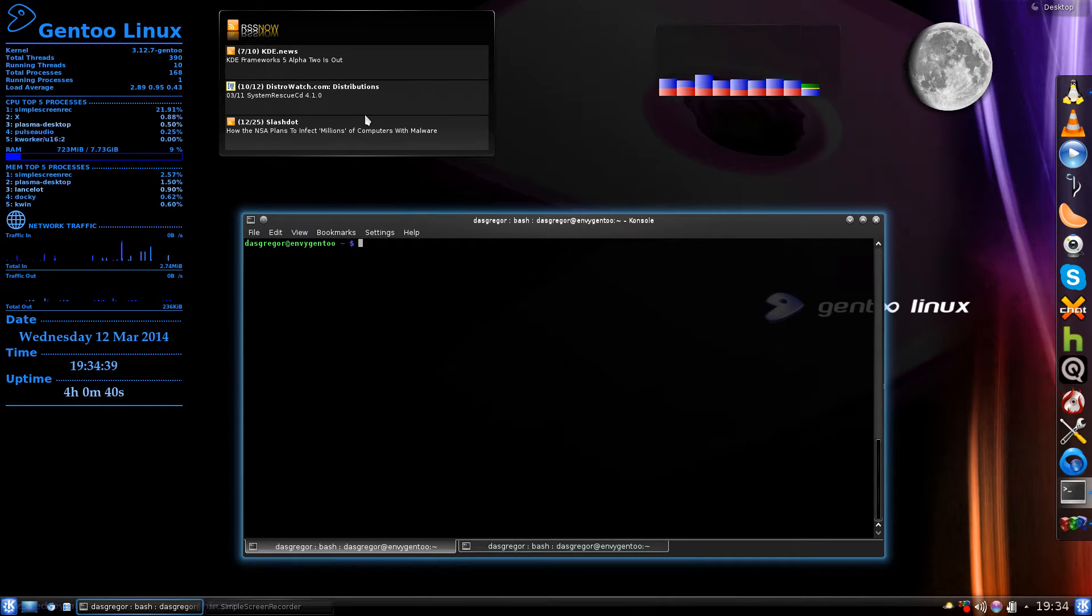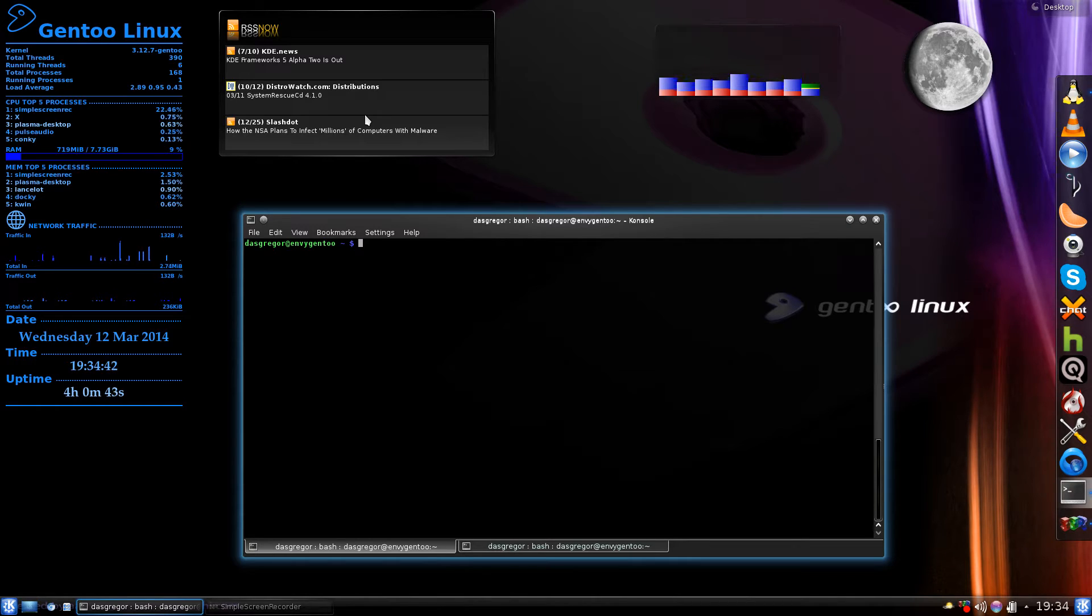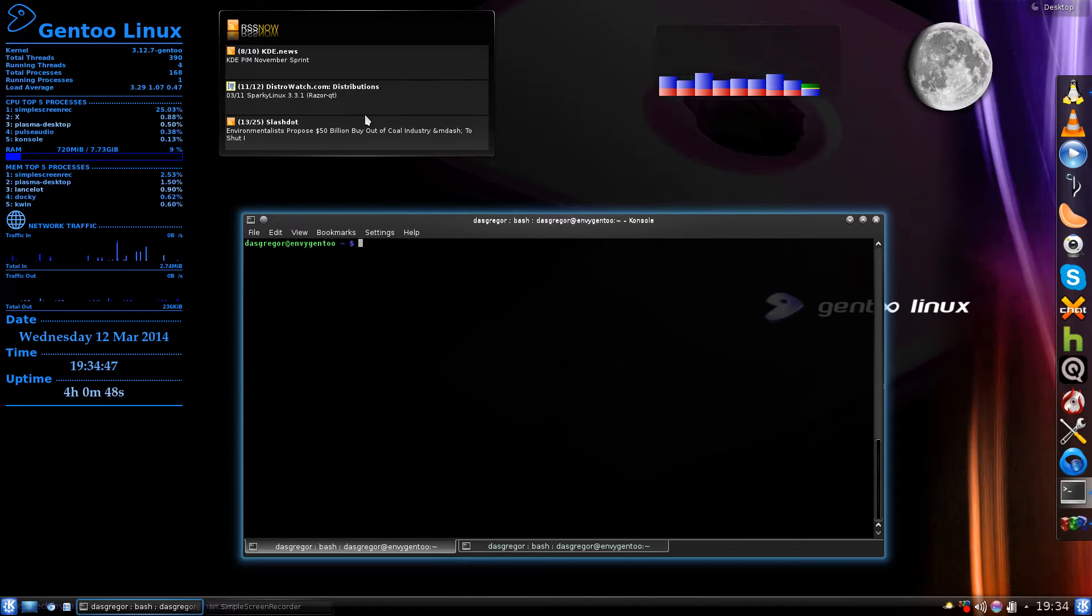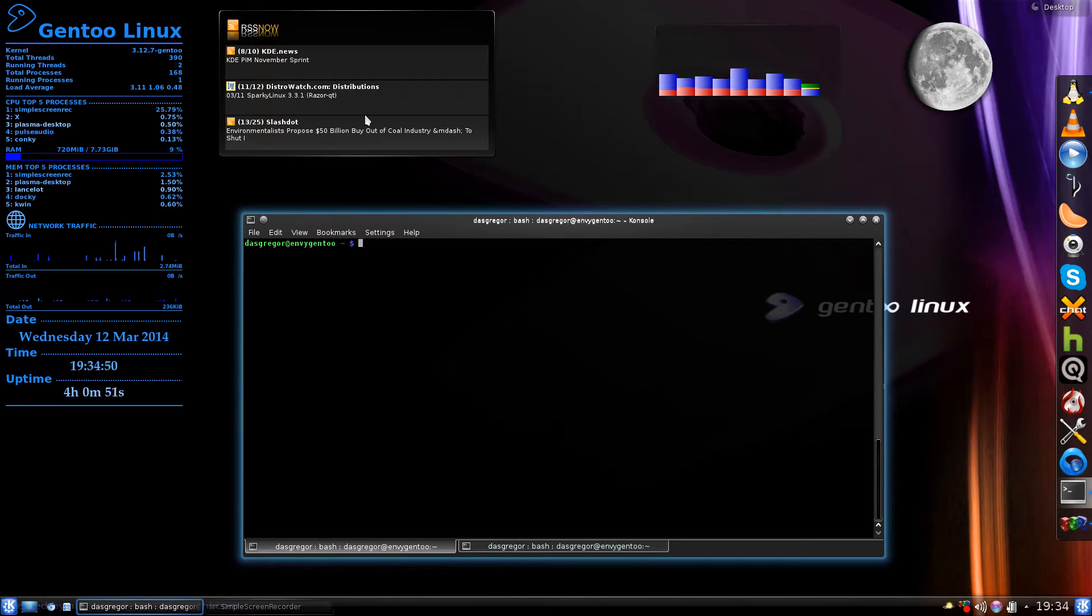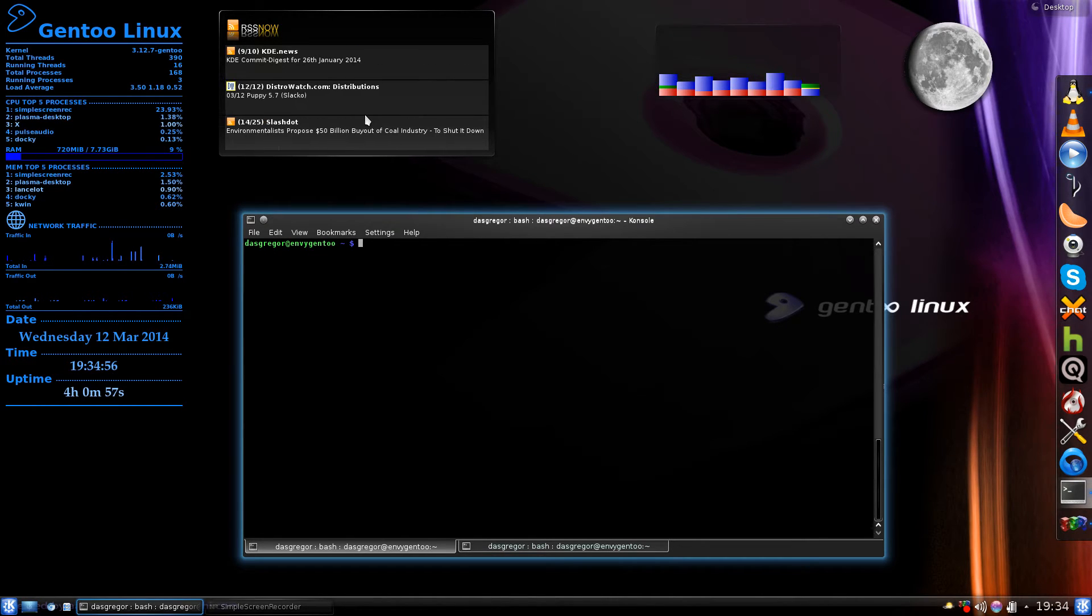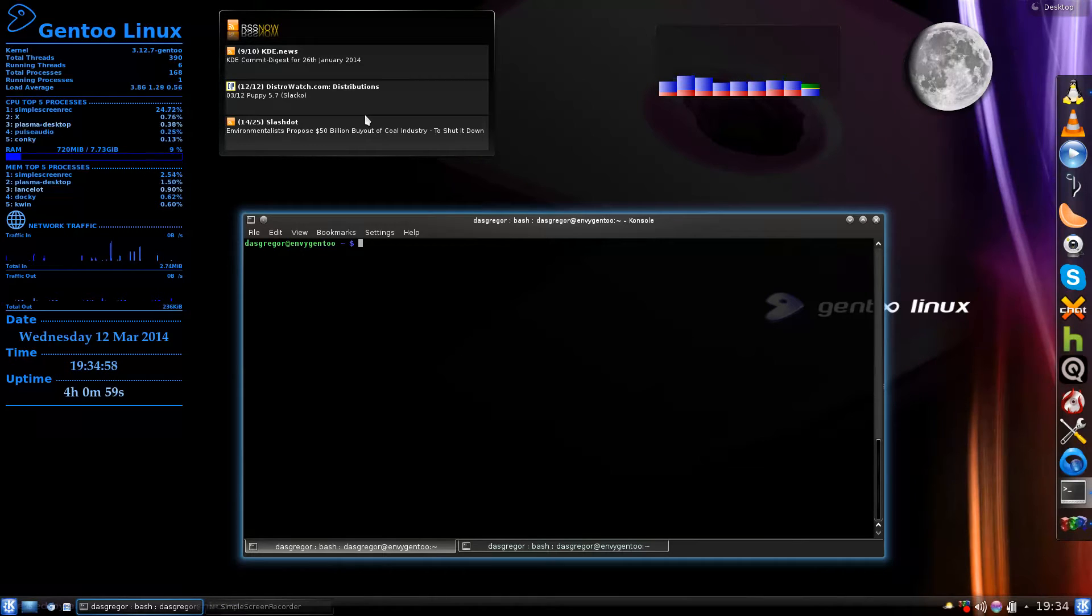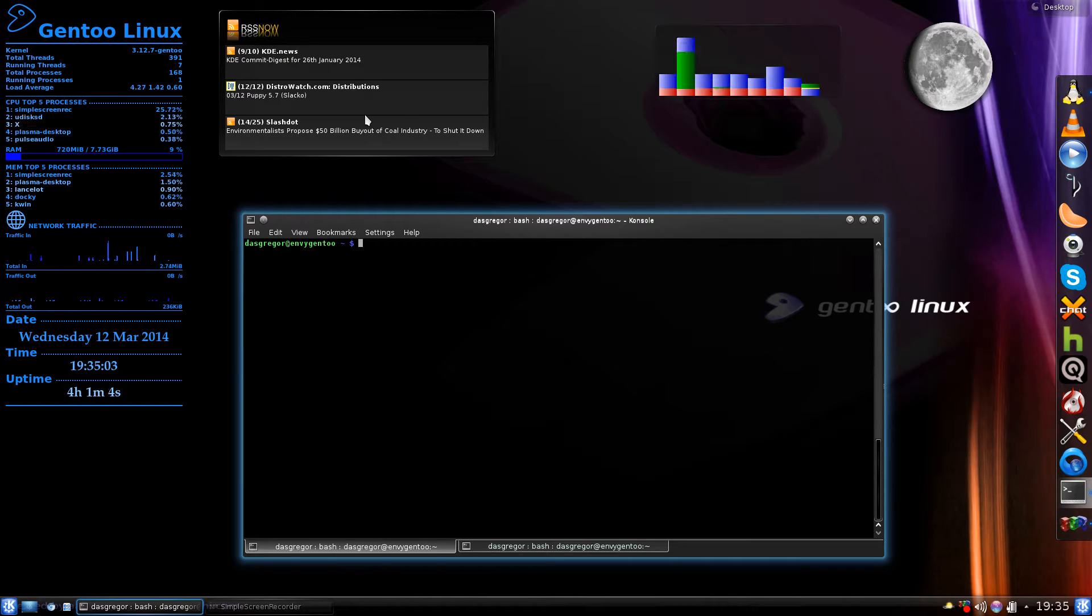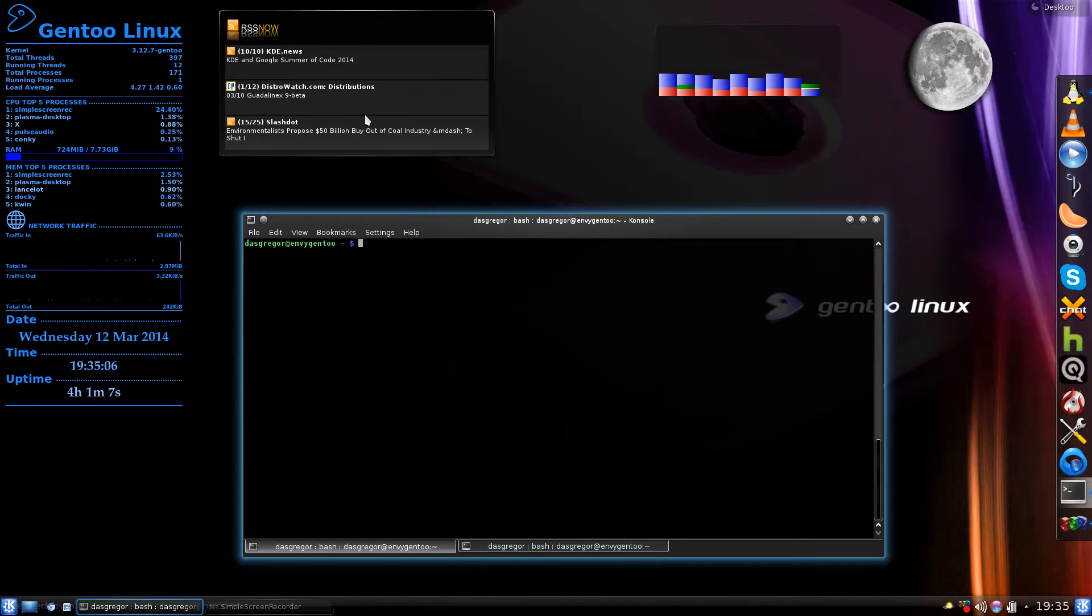When you do an emerge unmerge of the package you want, it only uninstalls that one package. It doesn't get rid of all those extra libraries and all those other programs that you probably don't need.